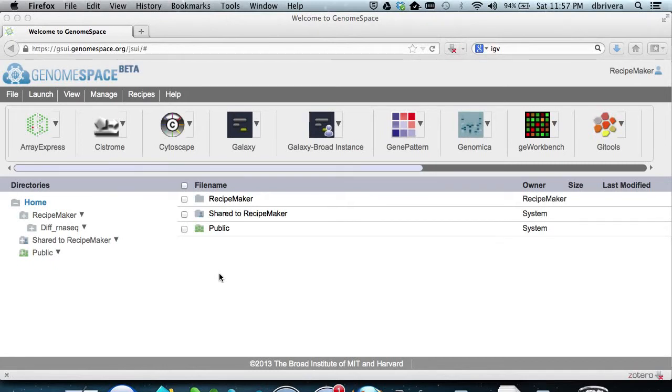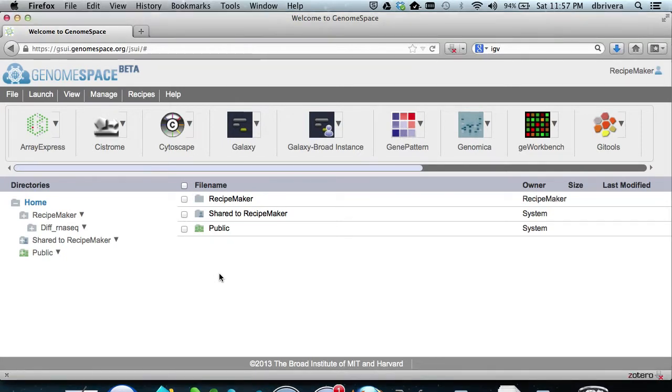In this tutorial, we will be finding what genes are differentially expressed between two sets of microarray expression samples, and then seeing if that list of genes is significantly enriched in a biological function.